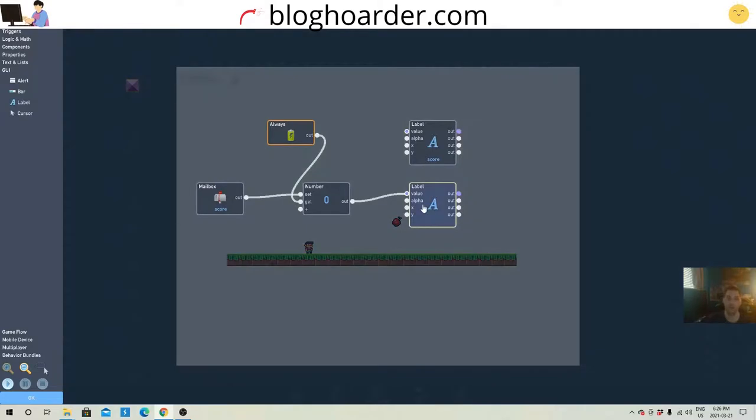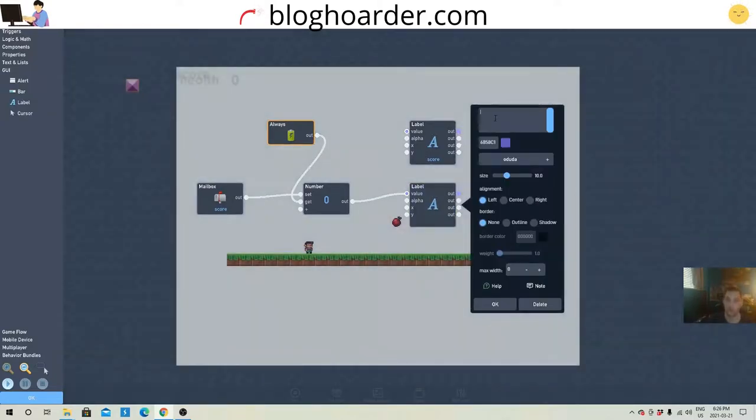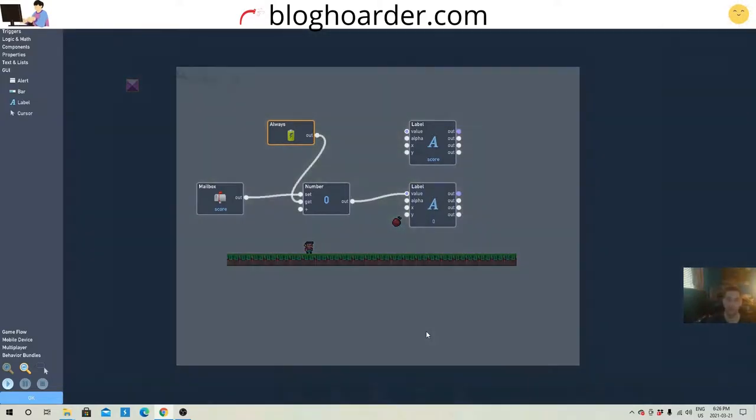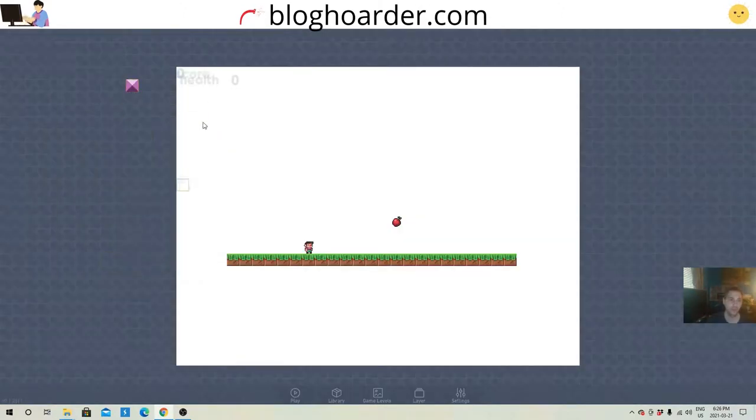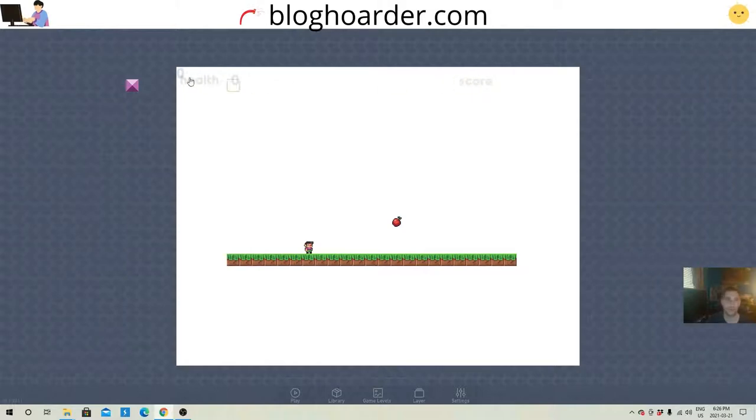And then what we're gonna do, let me just put a quick zero in here for a second. And now what we're gonna do is just arrange these really quickly so I can see them. So there's the score. There's the number for the score.